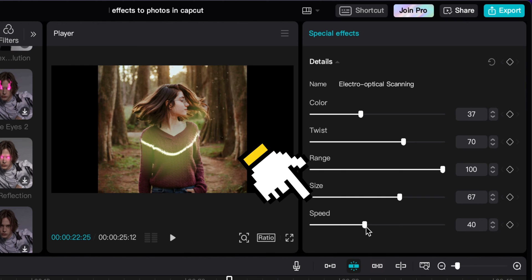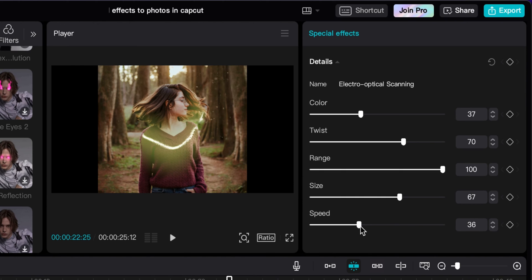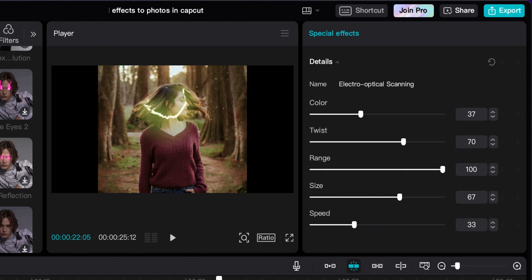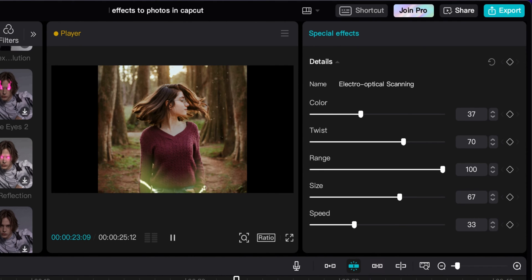And then the speed. You can adjust the speed and just slow it down a bit. So now when you play it, a little bit more there. That's pretty good.